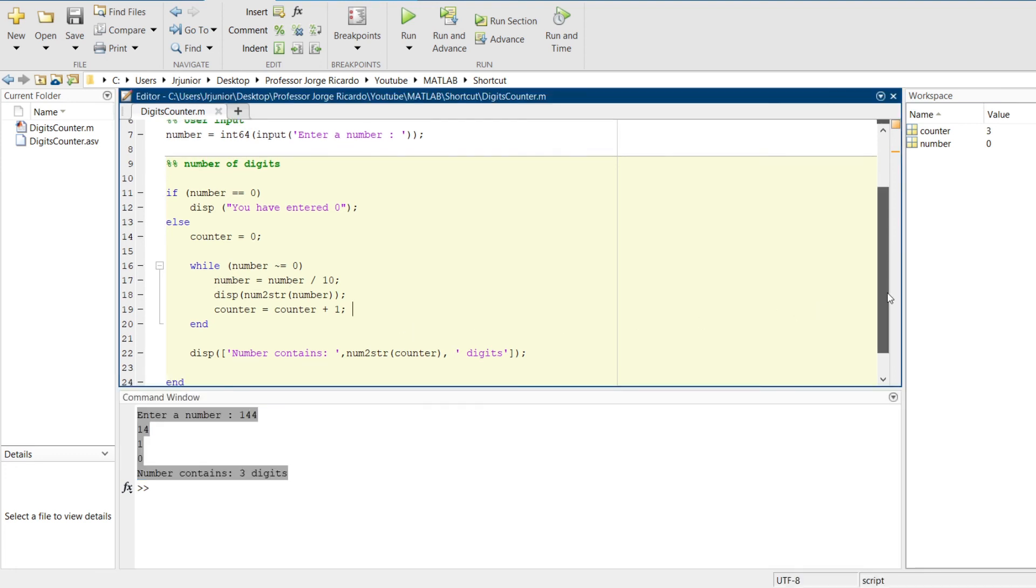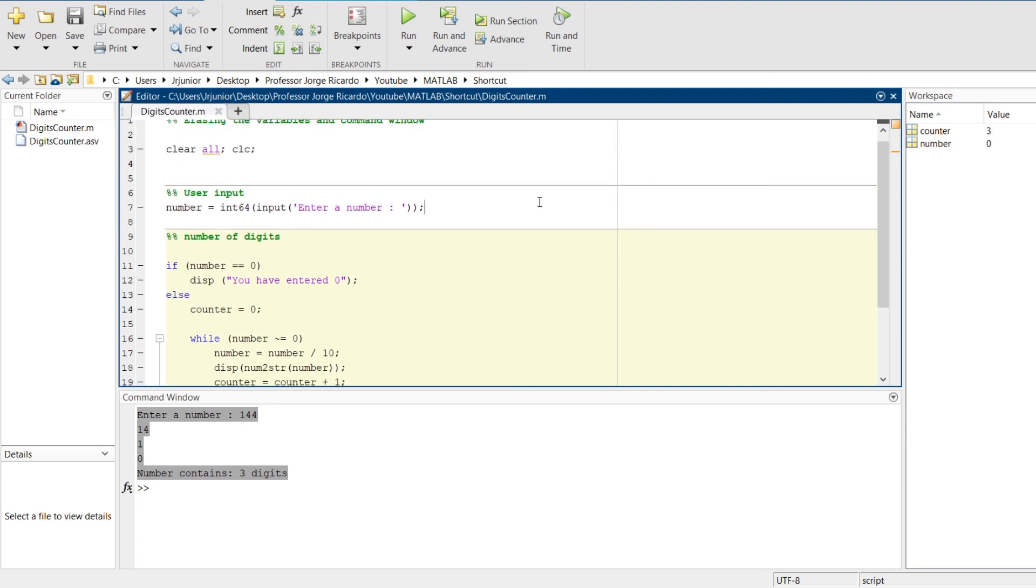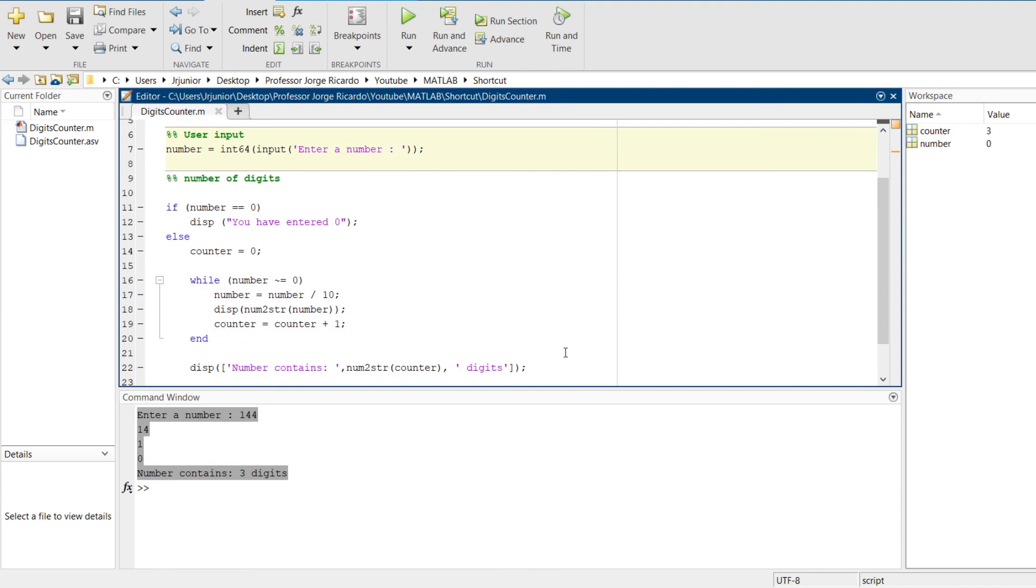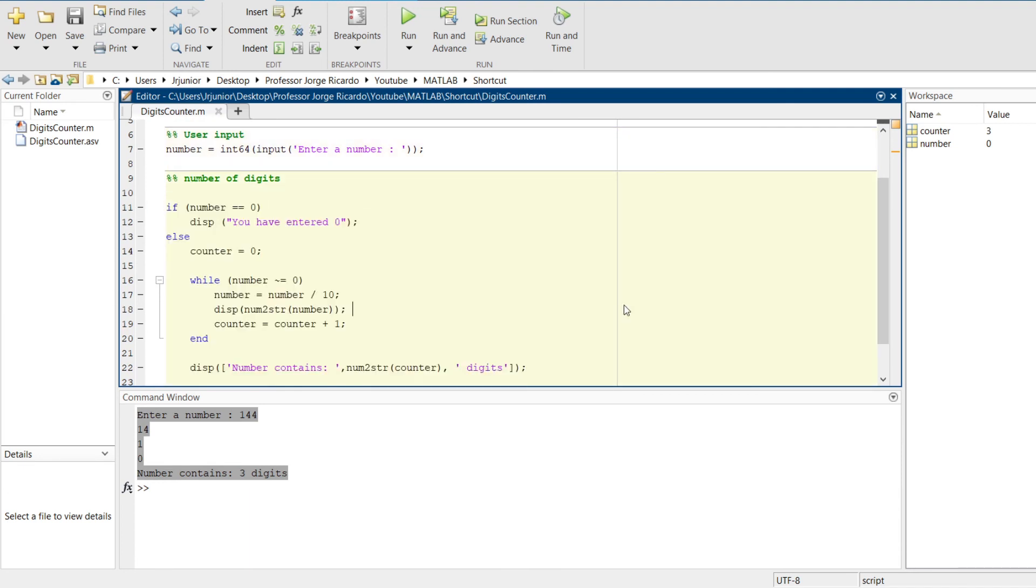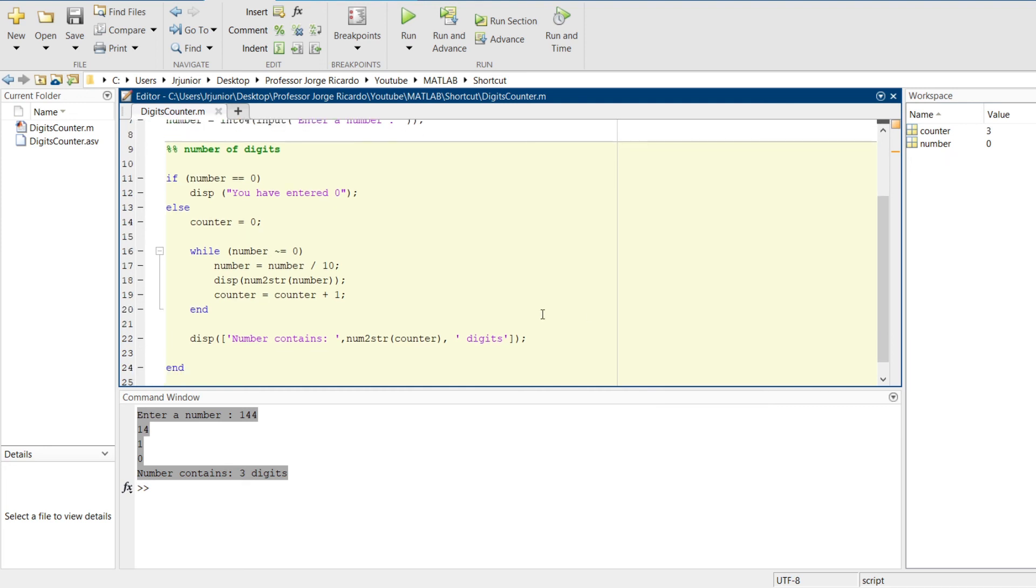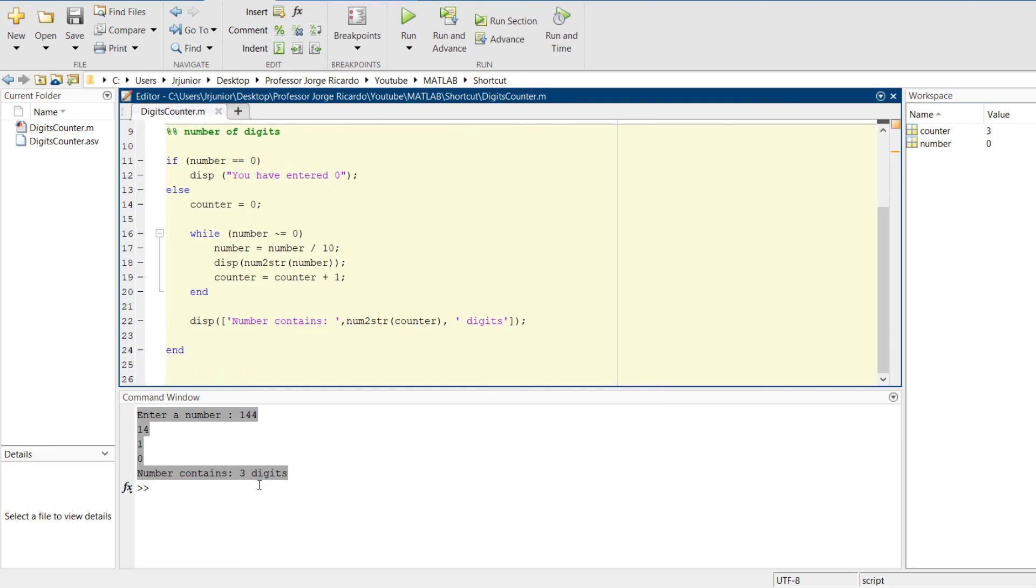This shortcut can be very useful in saving us time because we just have to click on the section and press Ctrl Enter. We don't have any more to select and press F9 or right-click on the mouse evaluate selection. This shortcut can save us time.